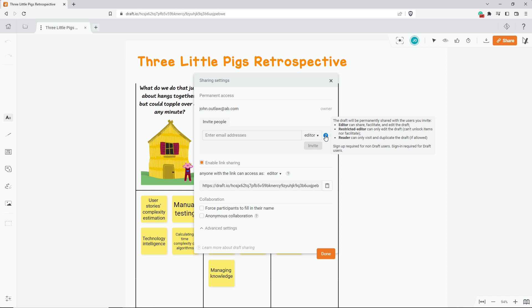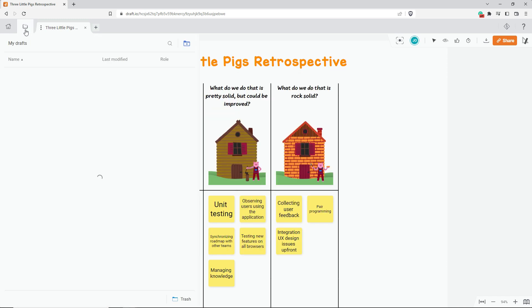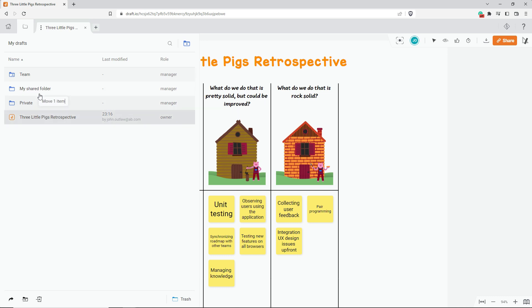In addition to that, if you want to share several drafts with the same team members, you can share those drafts through a shared folder. First of all, I need to create a folder, move my draft into it, and share this folder.